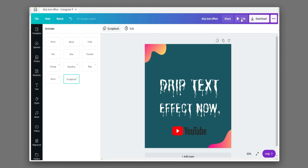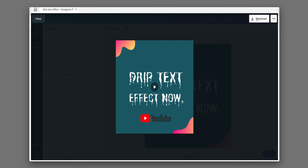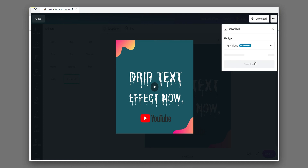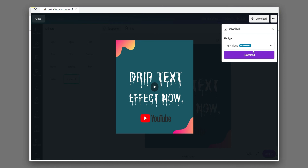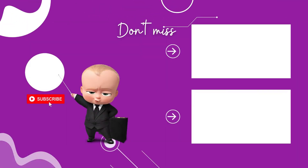You can download all these Kanda templates and effects in the description. Don't forget to like, share, and subscribe. Press the bell icon for the latest video update.